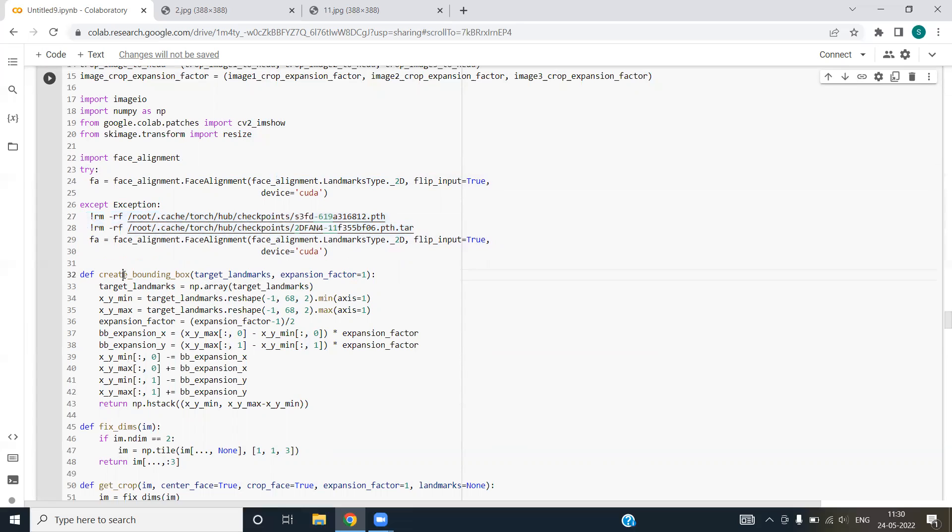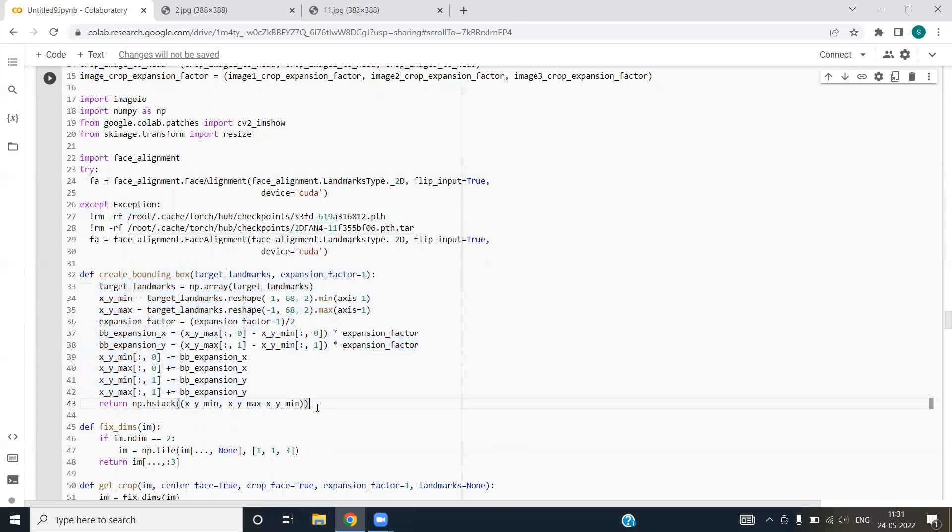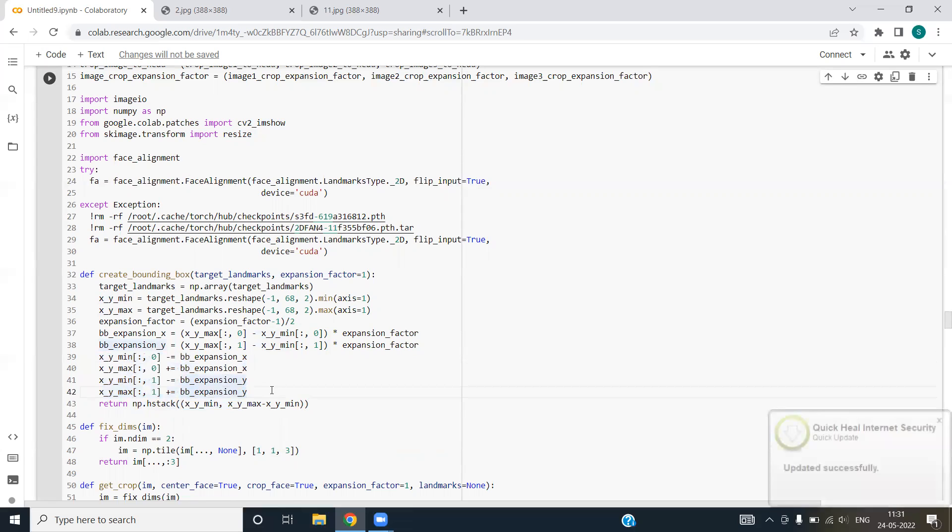Def create bounding function. This function basically takes expansion factor as one, that's the default factor, and the target landmarks. We have defined x and y coordinates, minimum x and y and maximum coordinates to create a bounding box around the image.